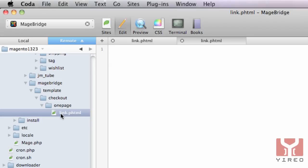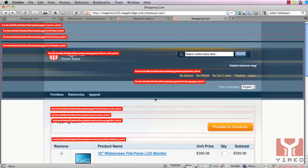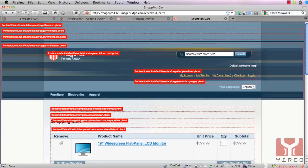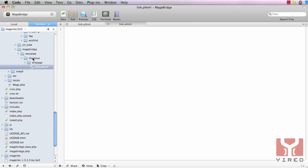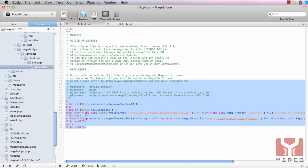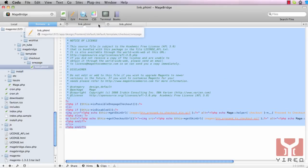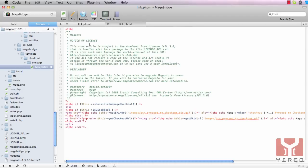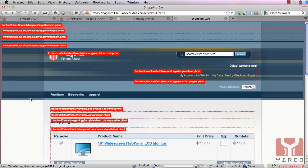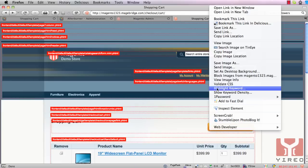Since we changed the theme in the Magento backend to MageBridge, I can already see the difference. The proceed to checkout button has disappeared since link.phtml is empty — and it does disappear, because now it points to link.phtml in our theme and since this file is empty you don't see the button anymore. Now to create a new button, we're going to copy all the code from the default link.phtml and paste it into our new link.phtml. When I save it and return to the cart and refresh, the button should appear again — but still as an image.